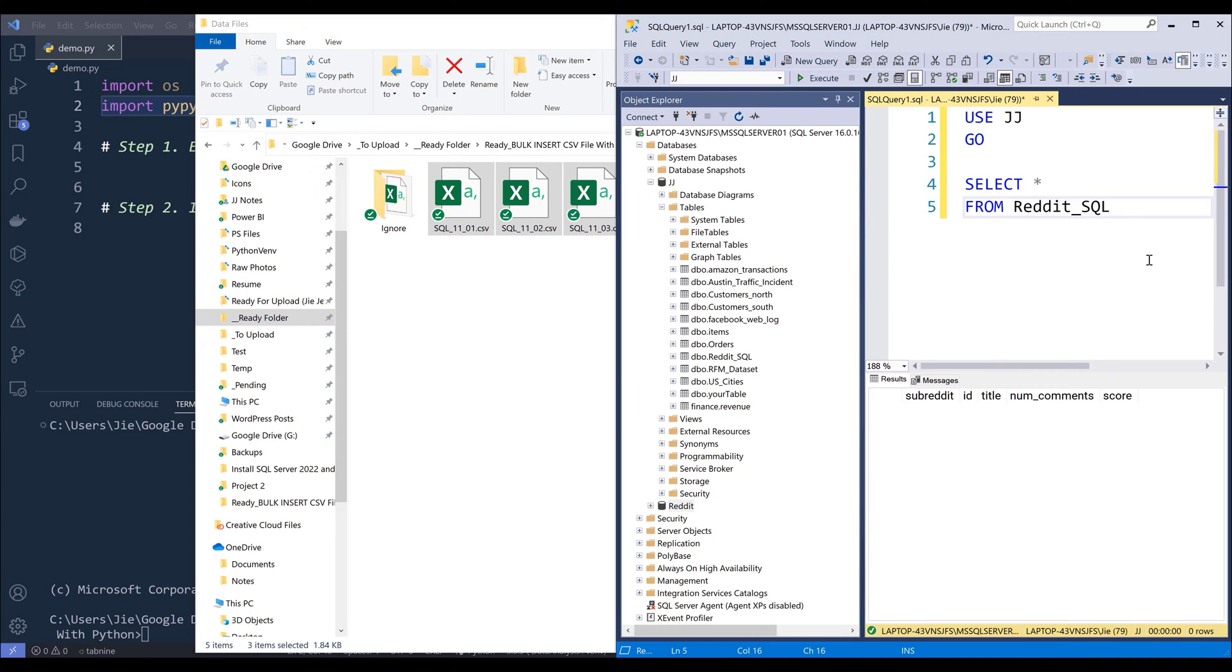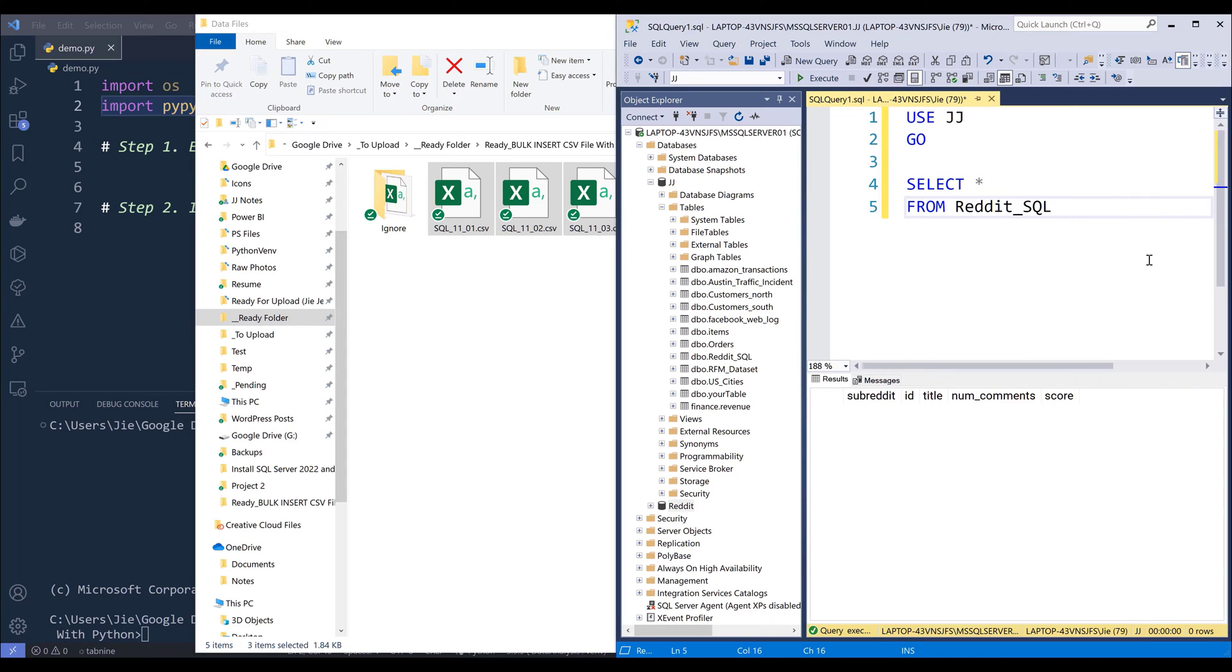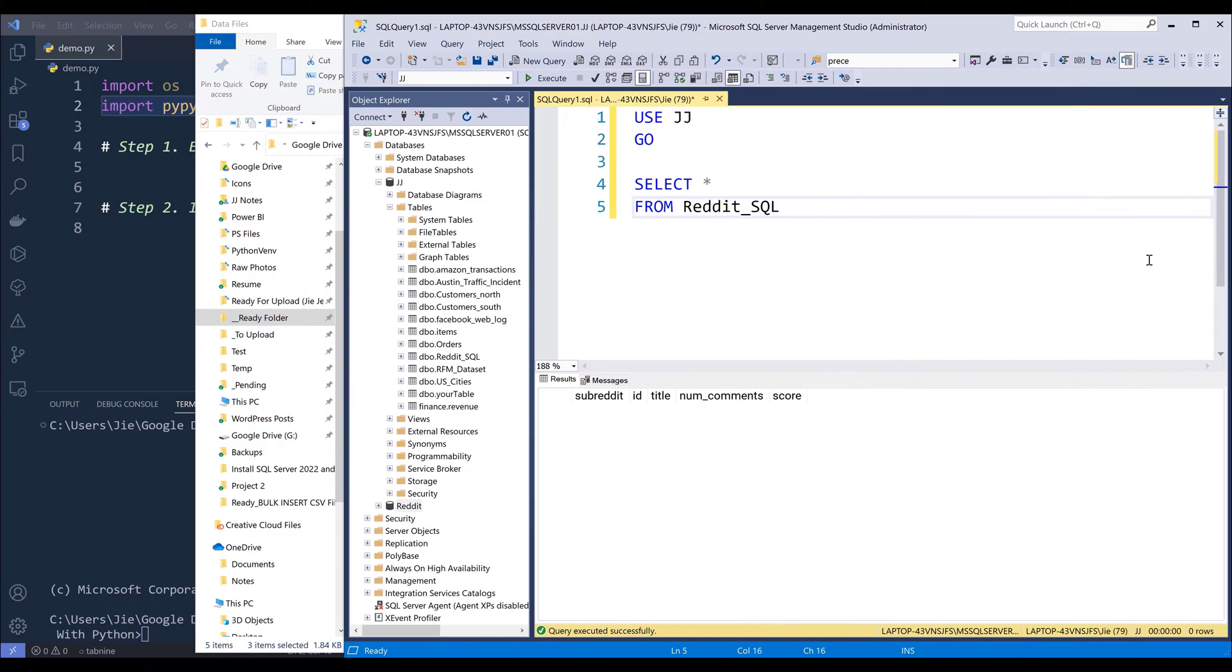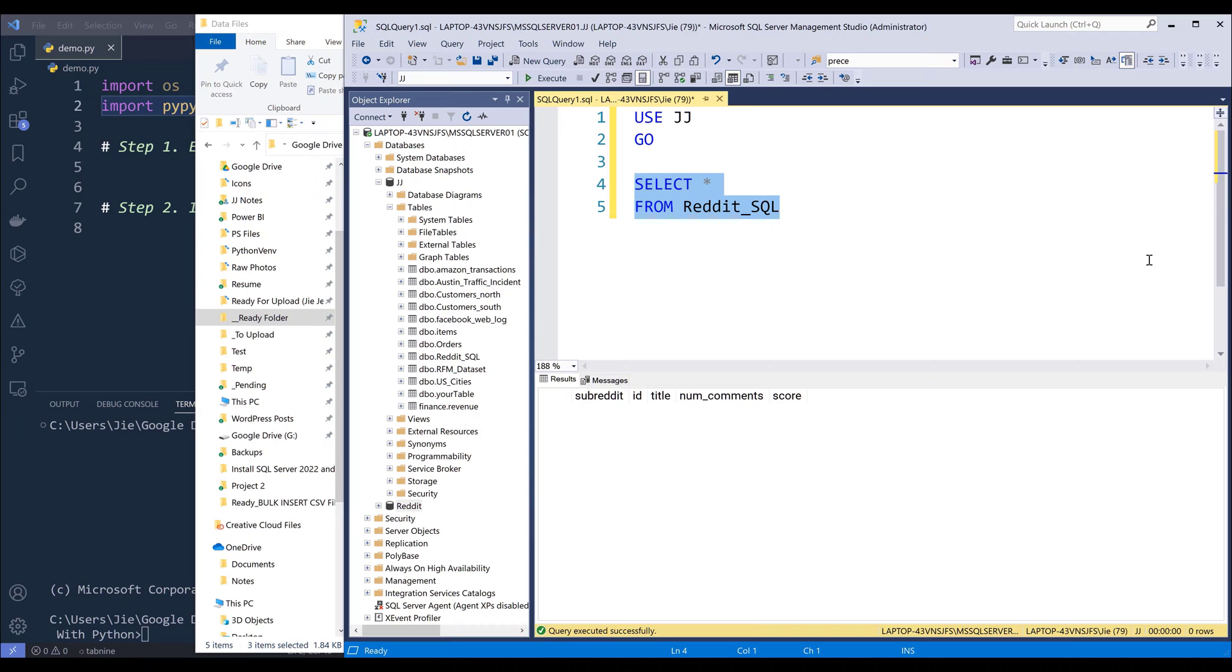So one of the prerequisites is you'll need to have a database system ready and you also need to make sure that you have the table created. So I'm going to upload my CSV files to this Reddit_SQL table.